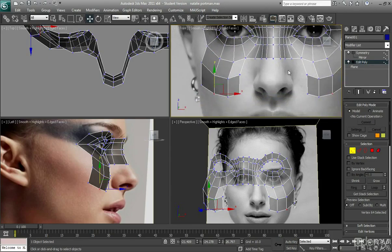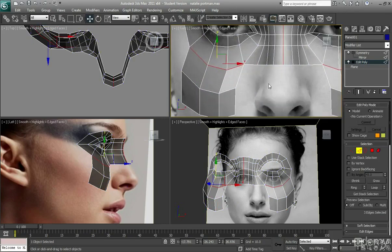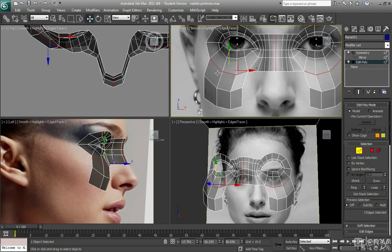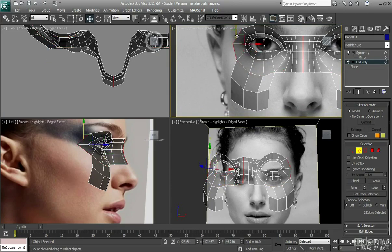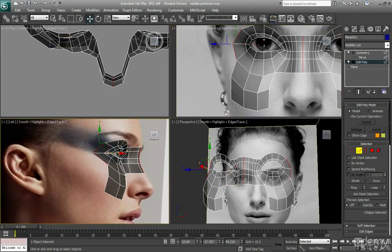So it looks a bit odd at the minute, but don't worry too much. Everything will be fine. I'm then just going to move on to the side, so I'm going to drag this out further.